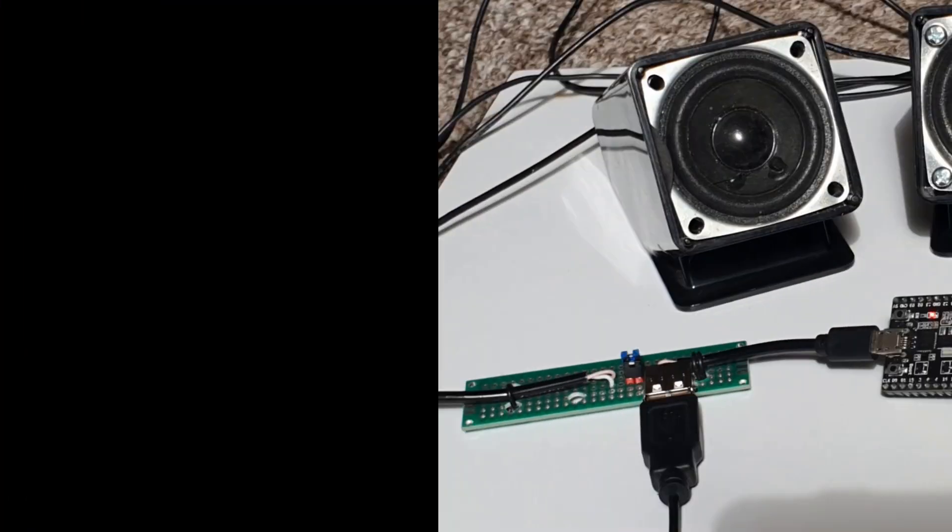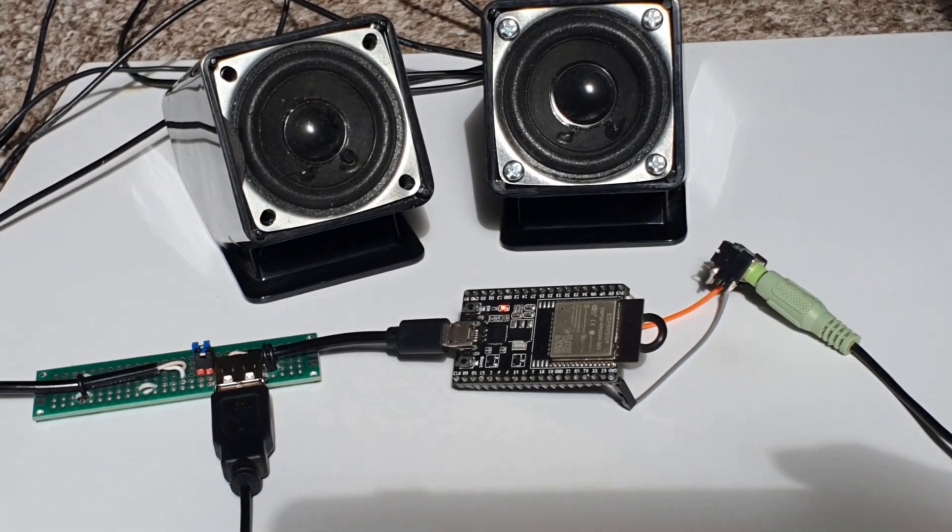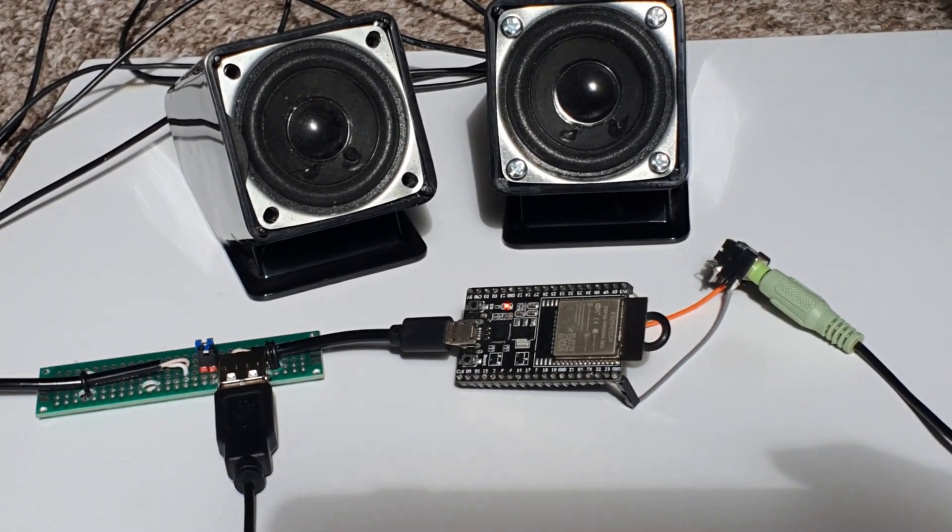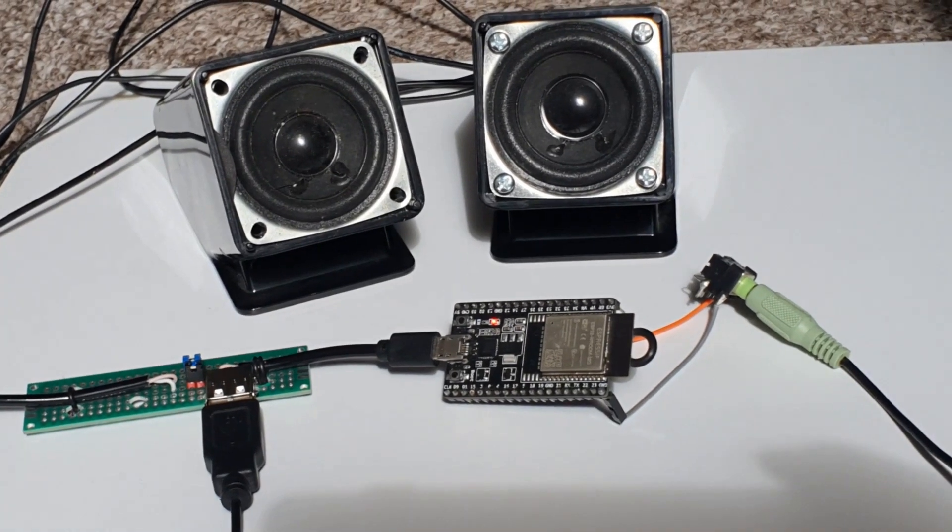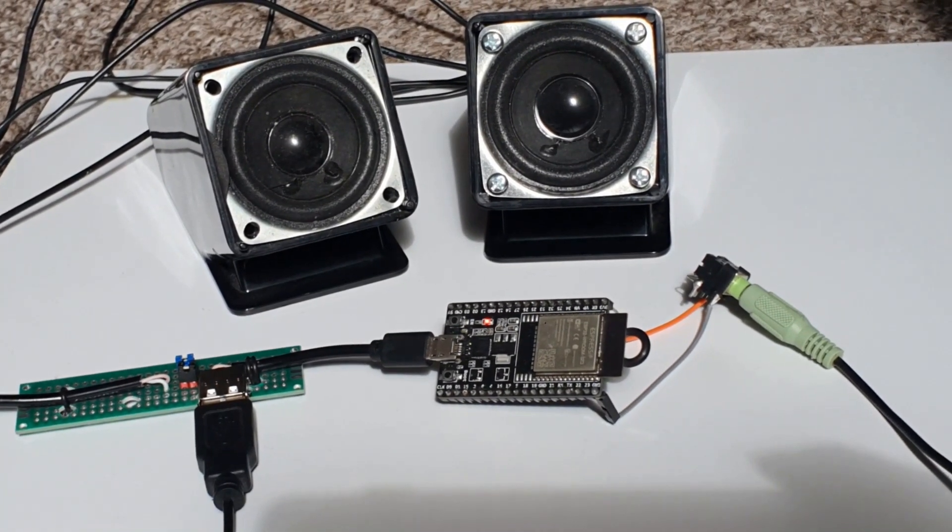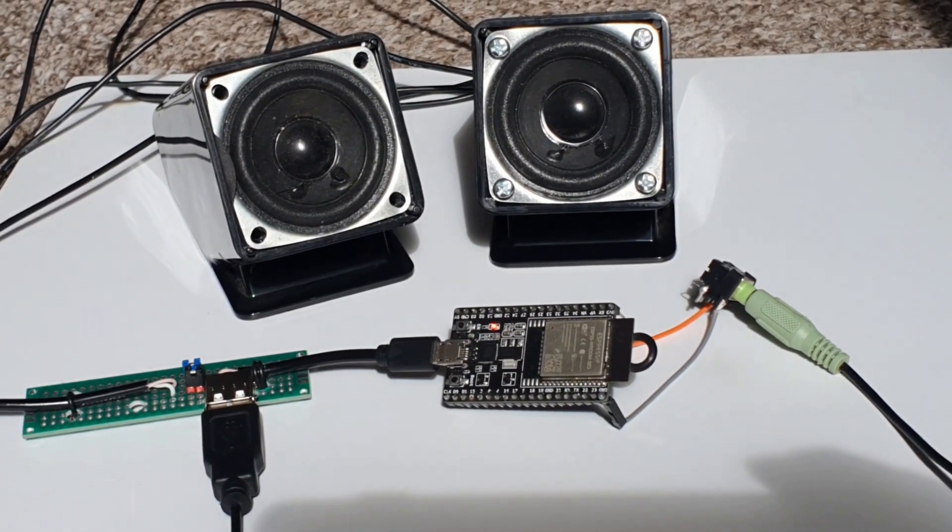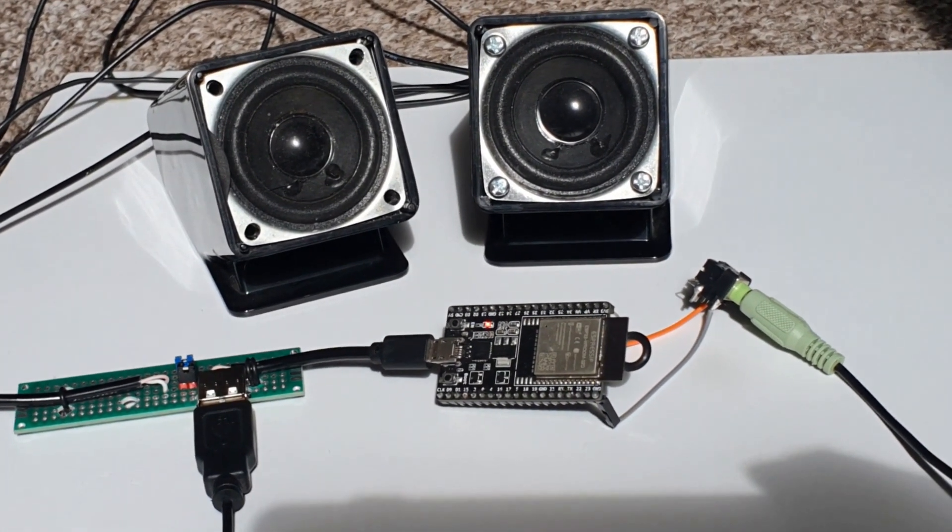Welcome to another video. Today we'll be creating a simple Bluetooth speaker from some old USB speakers and an ESP32 dev board.